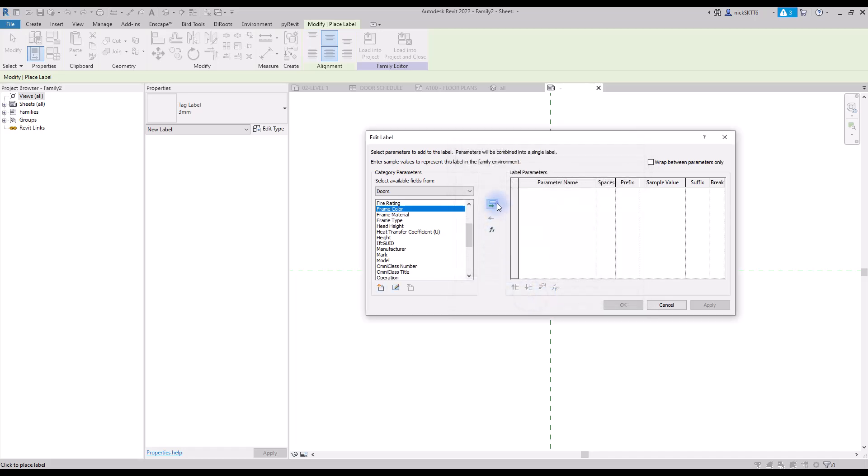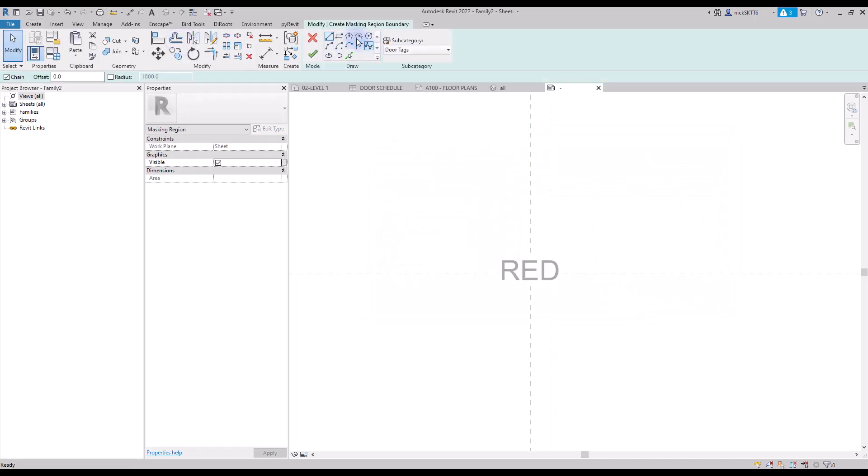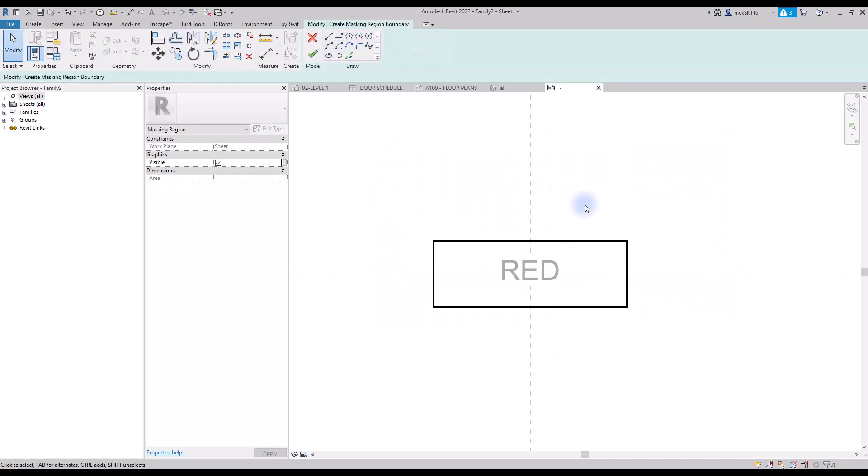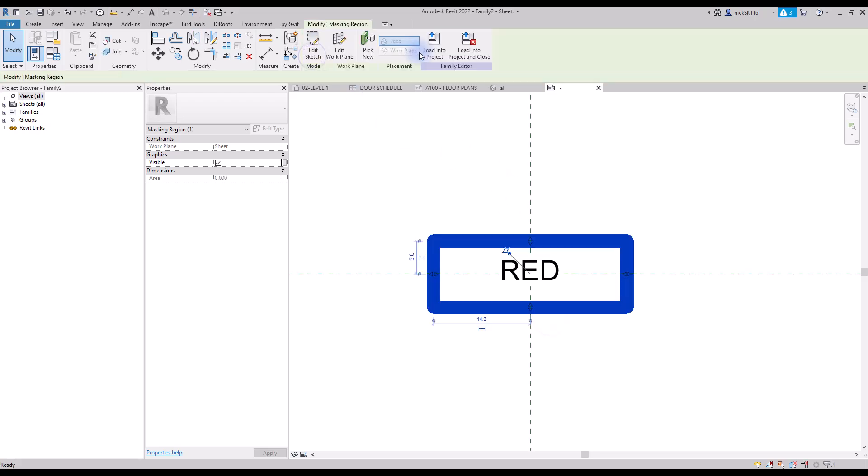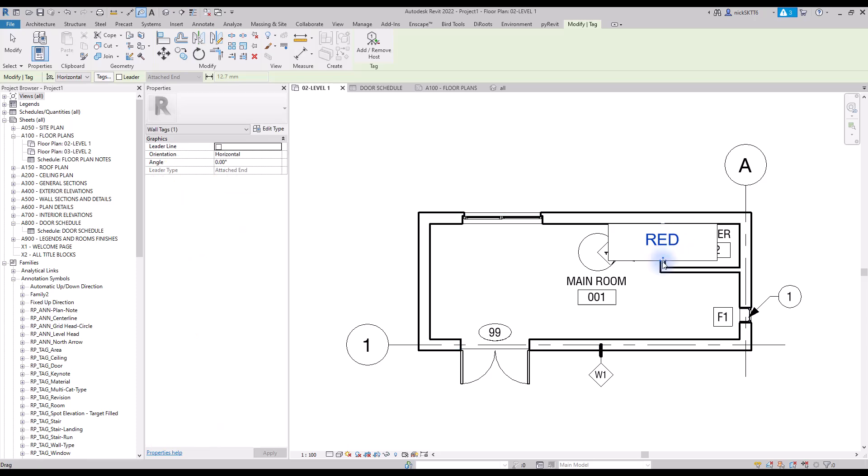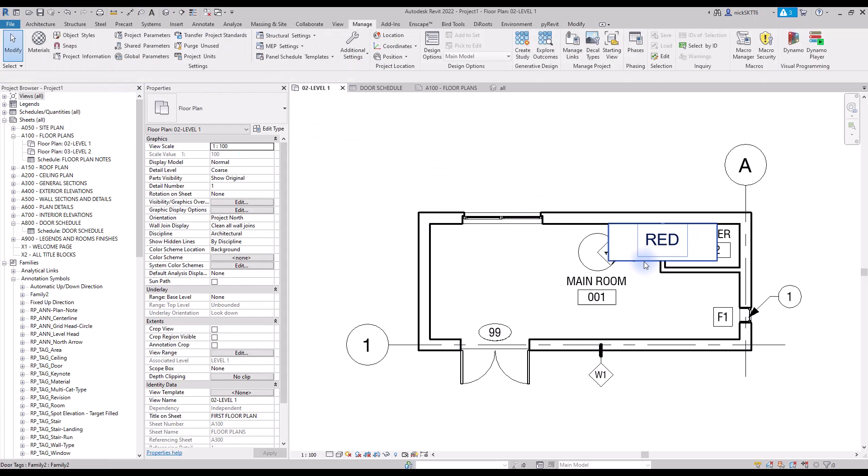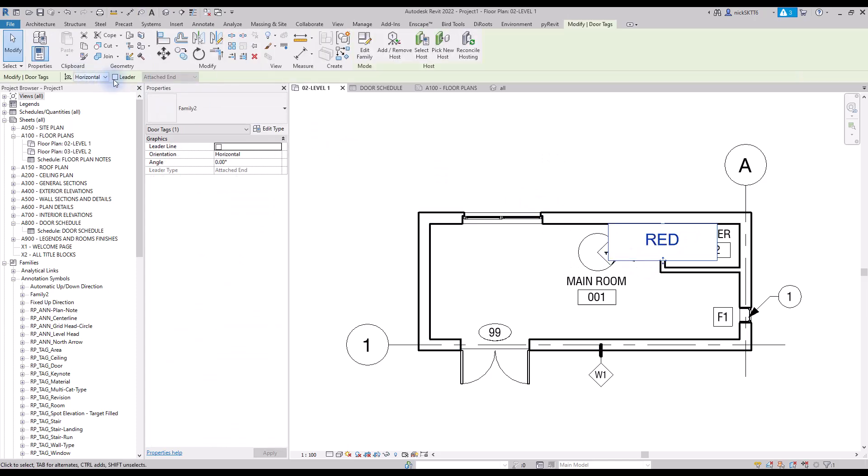Enter a sample value. Add a masking region to complete the tag frame. Load this tag family back to your project. Click on the simple door, which has the frame color parameter embedded inside of it. The parameter value should appear in the tag. You can click on the blue text value to change the parameter value.